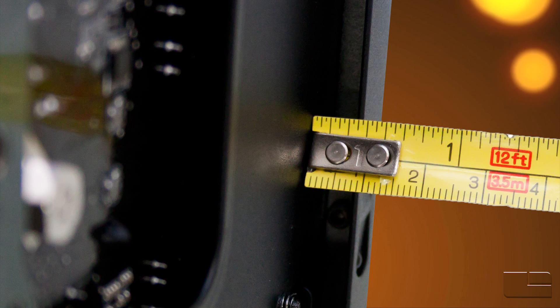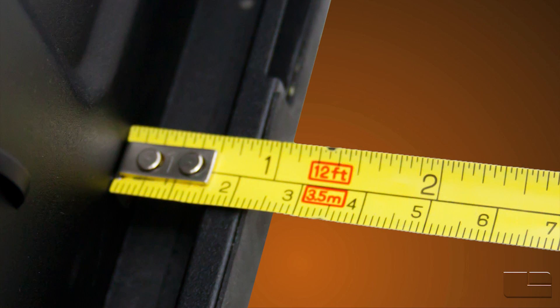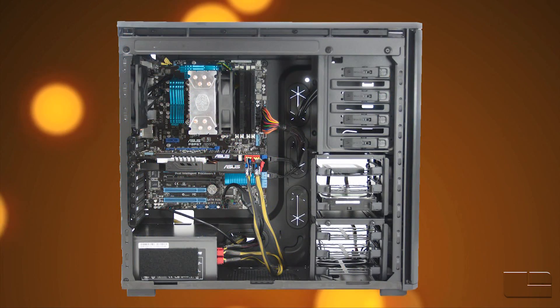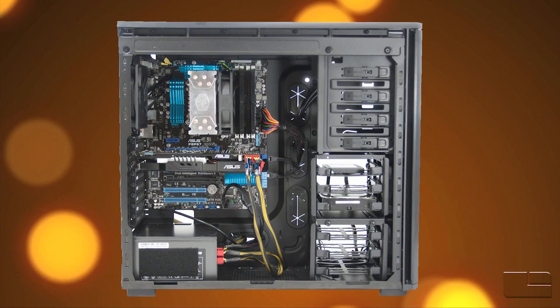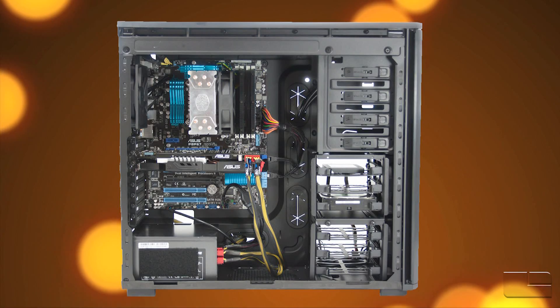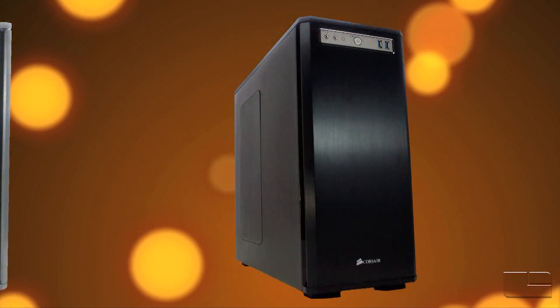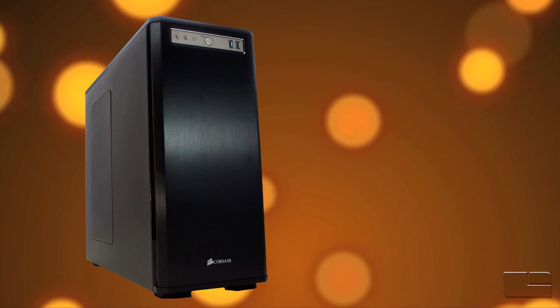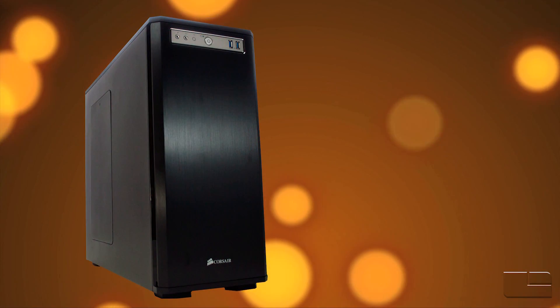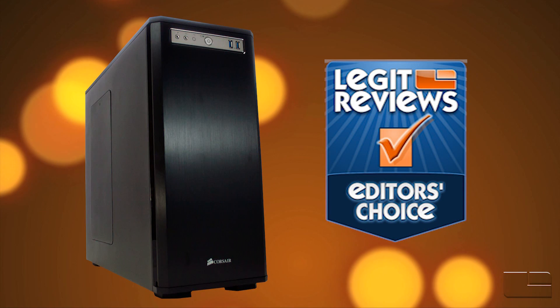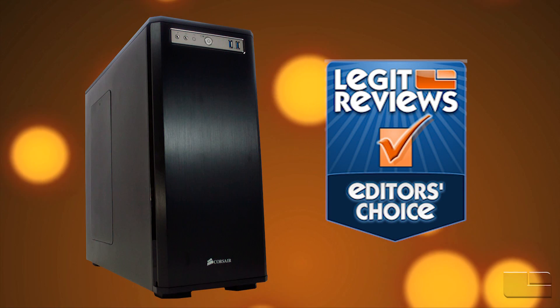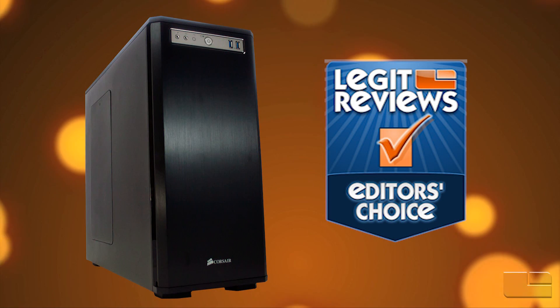The last detail we wanted to look at is space behind the motherboard tray, measuring 8mm right behind the CPU and 16mm at the bottom of the case, which should be plenty to run cables. We really liked the Corsair Obsidian 550D case, so much so that we are awarding it the Legit Reviews Editor's Choice Award. Thank you for watching another Legit Reviews on Video.